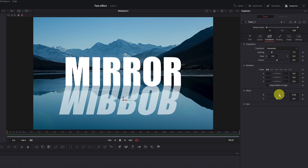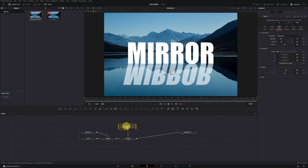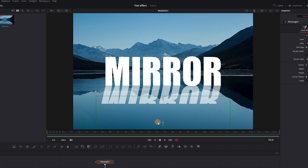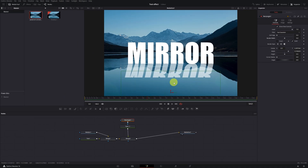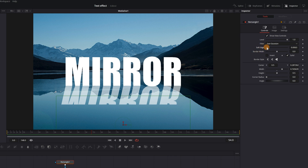To modify the shape of the reflection letters, click on the reflection text node, open the Transform menu, display the Shear section, and modify the curvature on the x-axis to your liking. To finish, create a gradient in the reflection letters: make sure the reflection text node is selected, then add a rectangular mask by clicking the square-shaped mask icon. Move the mask down so the lower part of the reflection disappears, then increase the Soft Edge value to get the gradient effect.